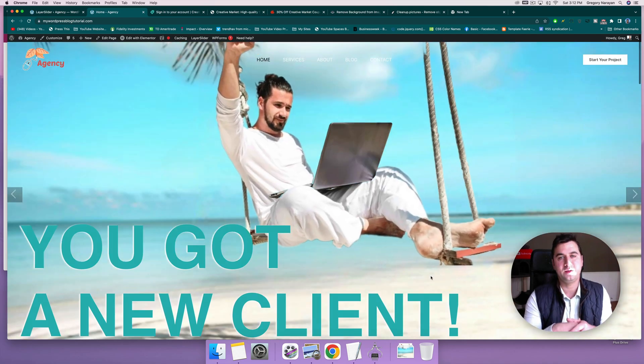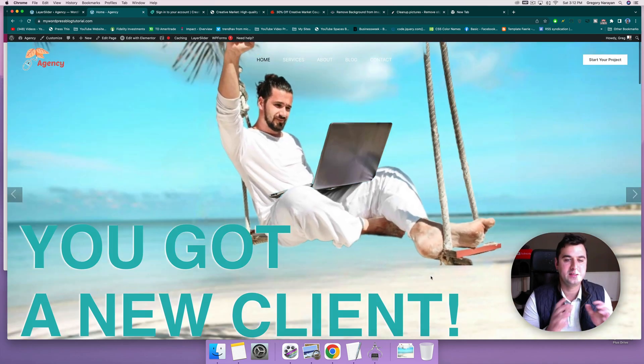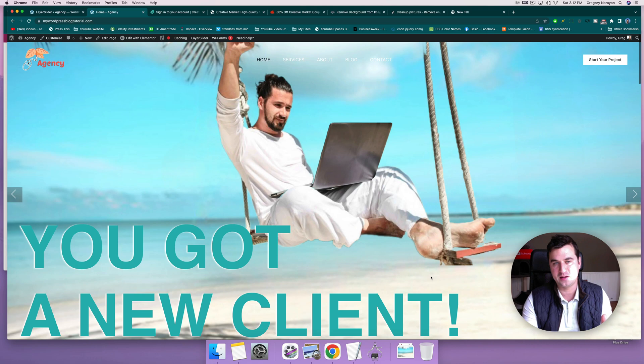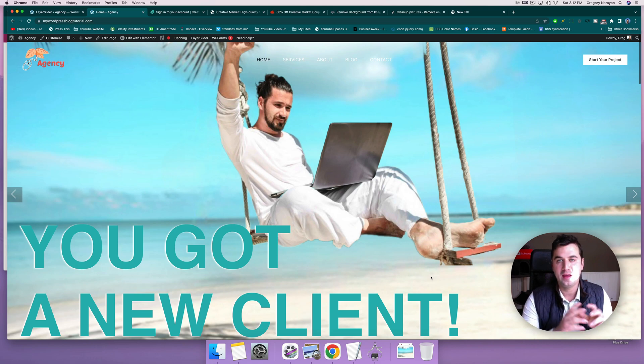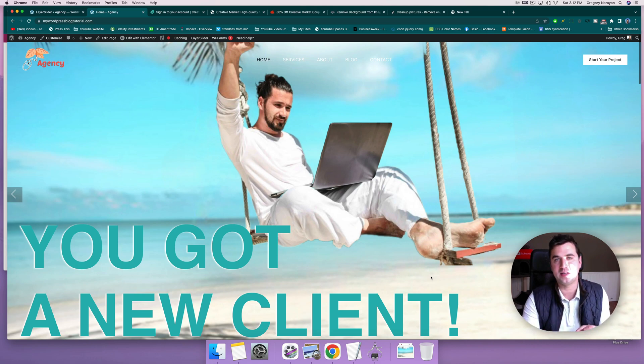Alright guys, this video is not going to be any walk on the beach. We're going to learn how to step it up and add a flying man on a swing with the flying laptop.